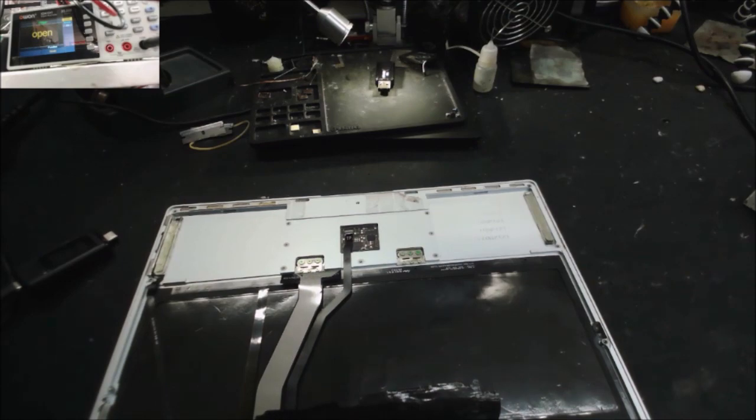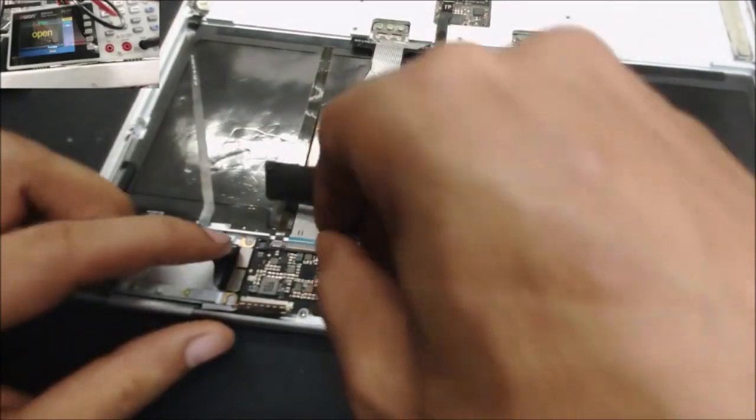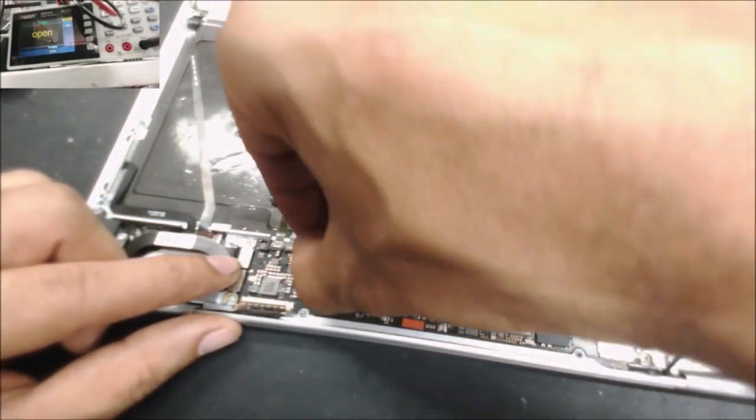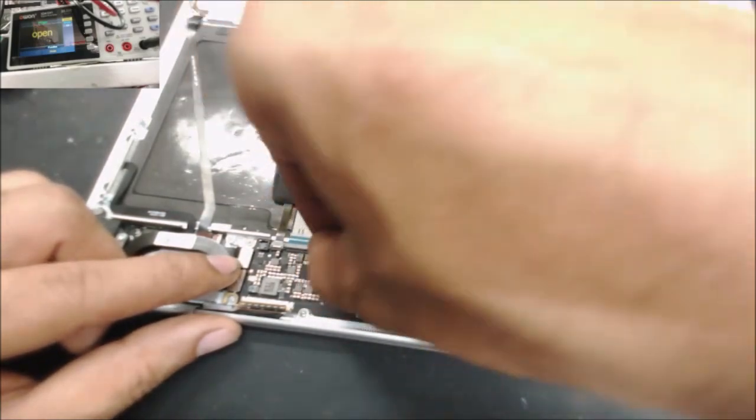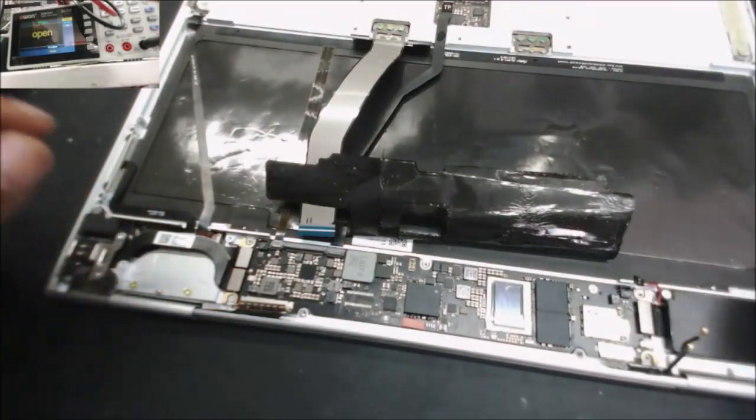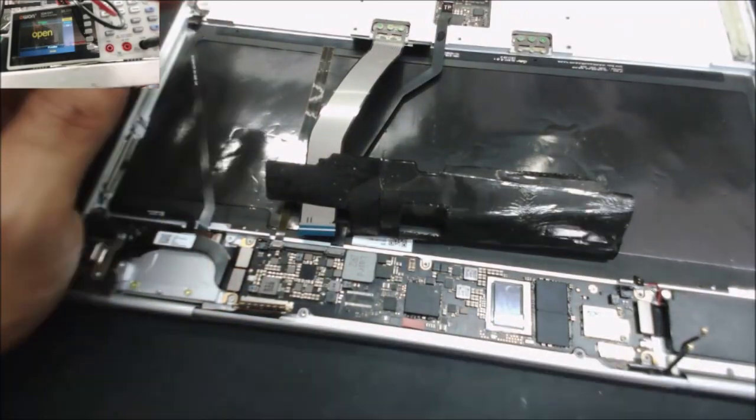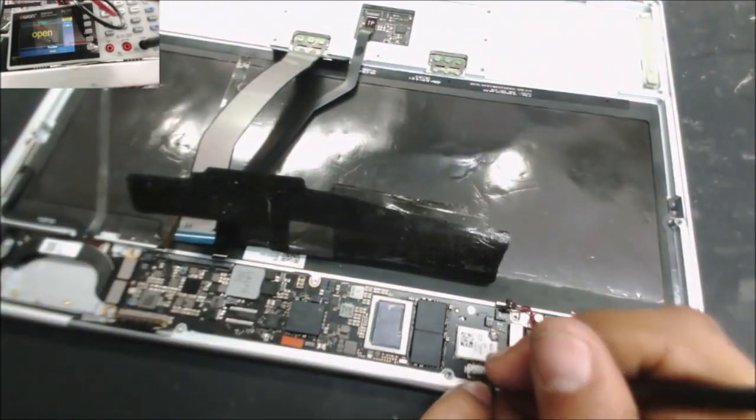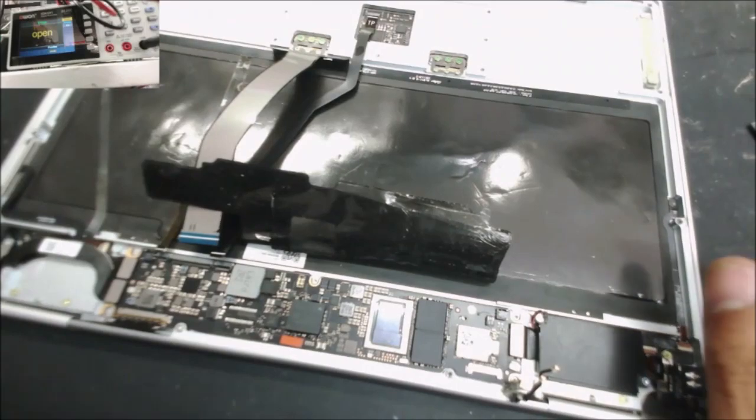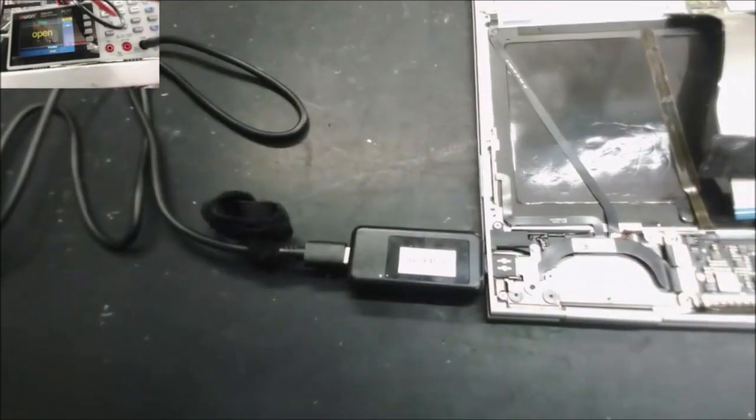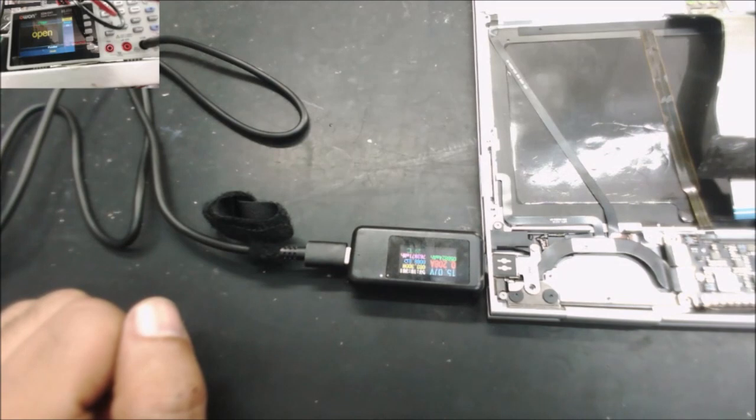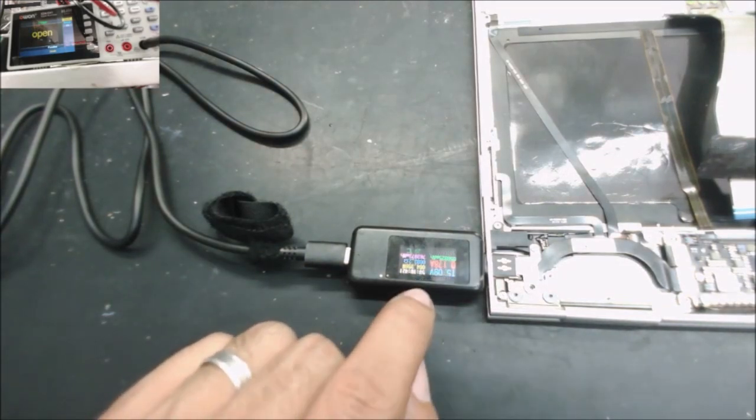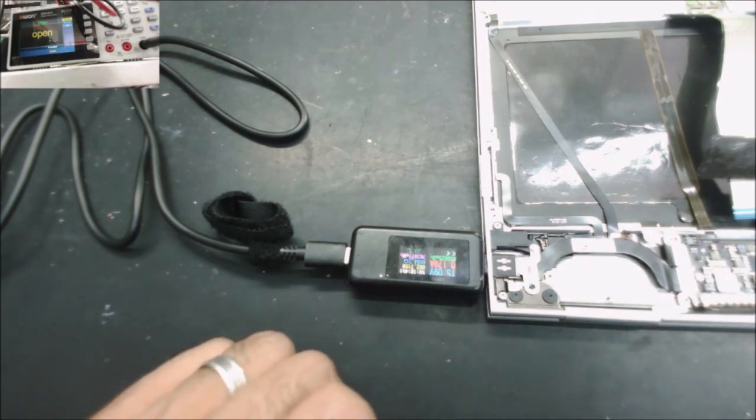Let's disconnect the screen and disconnect some parts and we'll see, because sometimes it could be the keyboard, it could be the screen, something somewhere is causing it. Now everything is disconnected, let's plug it to the charger. 15 volt 200 milliamp, we still have that 200 milliamp.